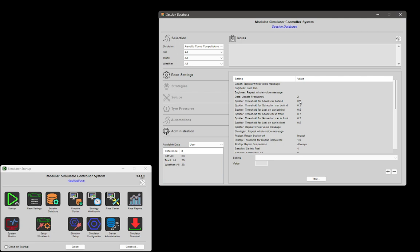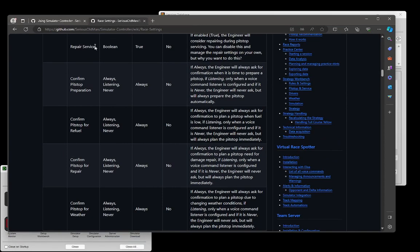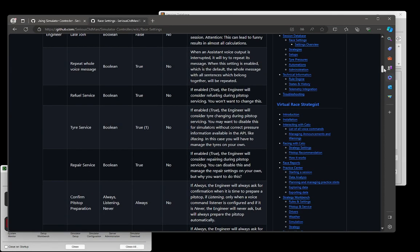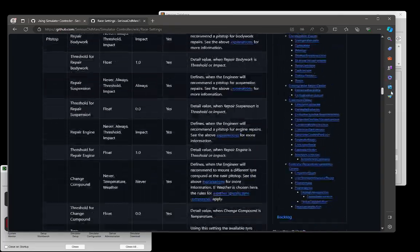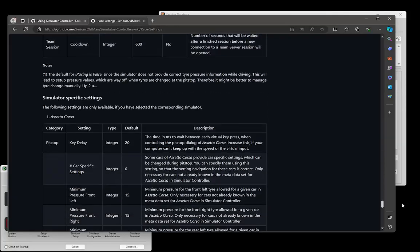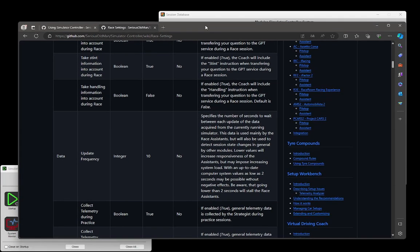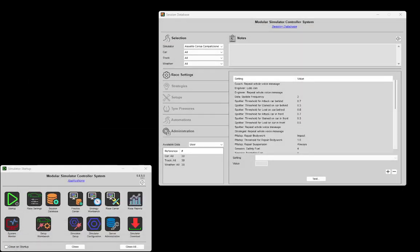The problem is that the list of settings in the session database is extremely long. There is very good documentation on GitHub and the wiki, but it's still a very long list of possible options, and there are quite interesting combinations you can create. It's not totally obvious how these combinations will work together, and this was the main idea behind creating the startup profiles.